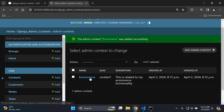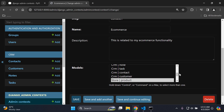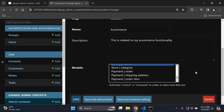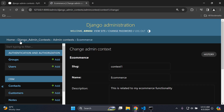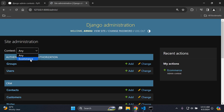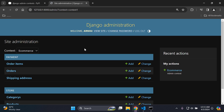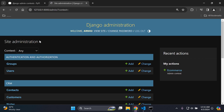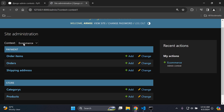We've created our context called e-commerce, related to my e-commerce functionality, with a slug as well. Going back to the home page, under context you can now see the e-commerce context. Clicking on e-commerce will filter to only show the payment and store apps and all associated models — everything else that doesn't pertain to the context is gone. Any is the default and then you can switch to e-commerce.